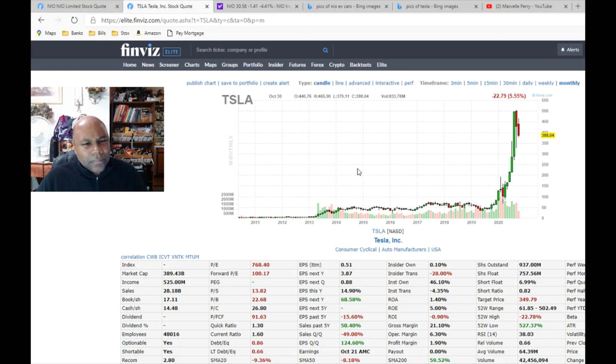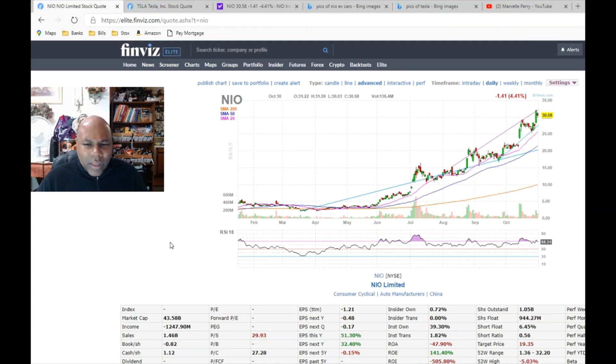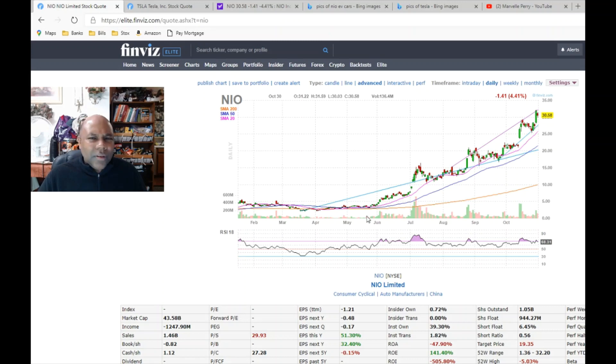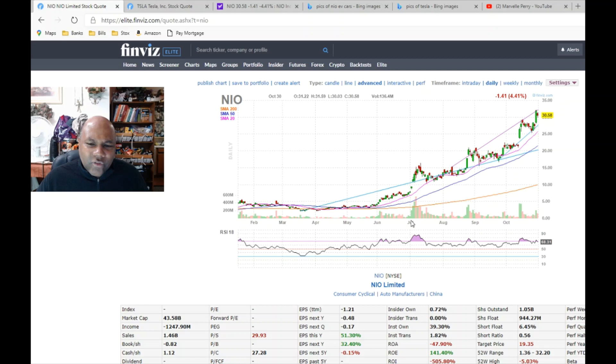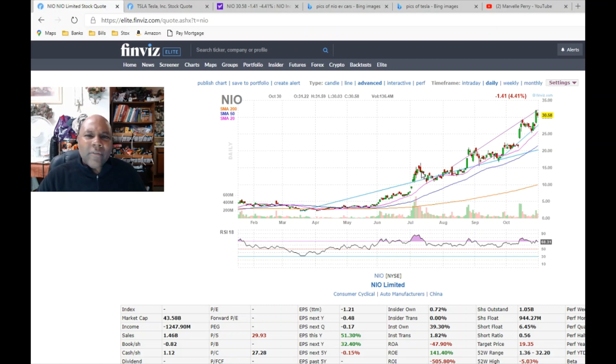Now look at this chart, and then I look at the chart of NIO Limited. I see sort of the same thing - early volume coming in in June, but a huge amount of volume came in right here in July, and this thing has been taking off ever since.